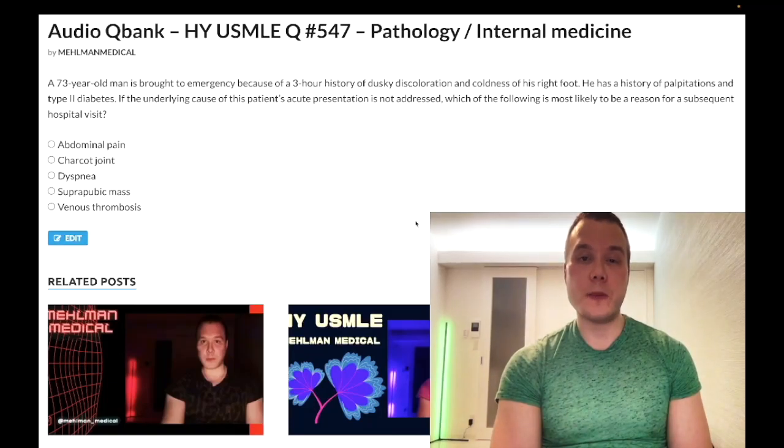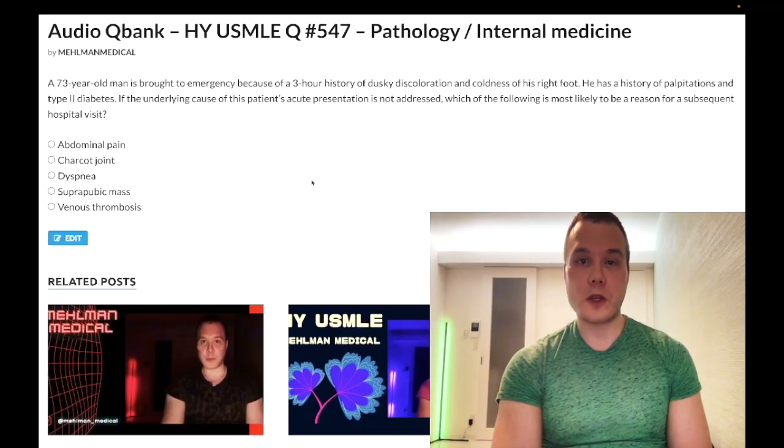How's it going, guys? We have a medium difficulty question for mixed pathology/internal medicine for Step 1/Step 2.